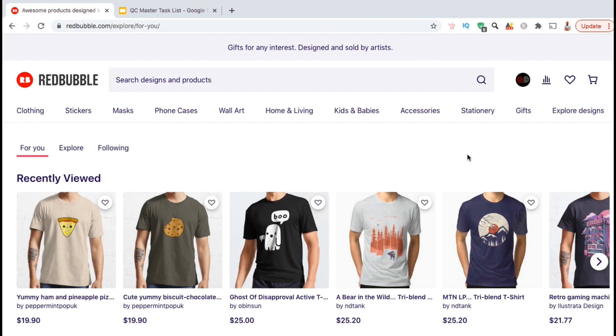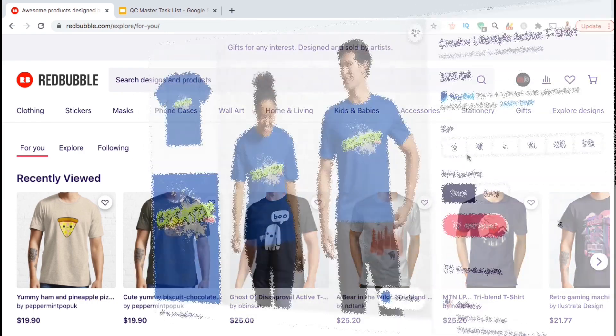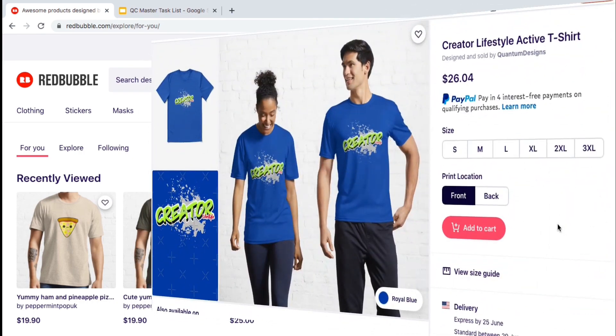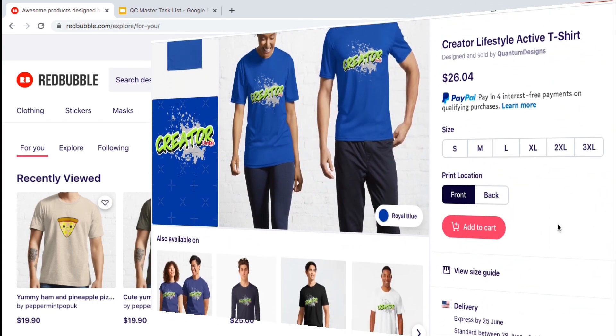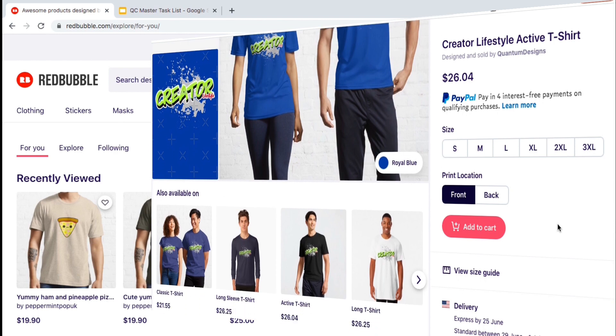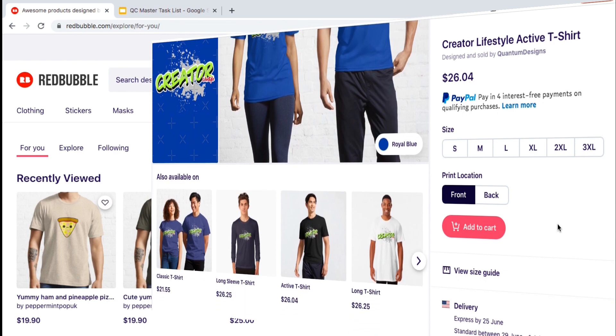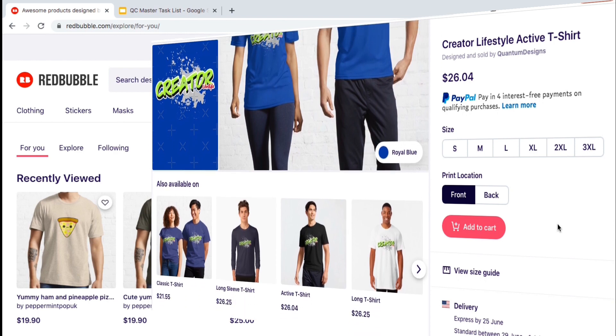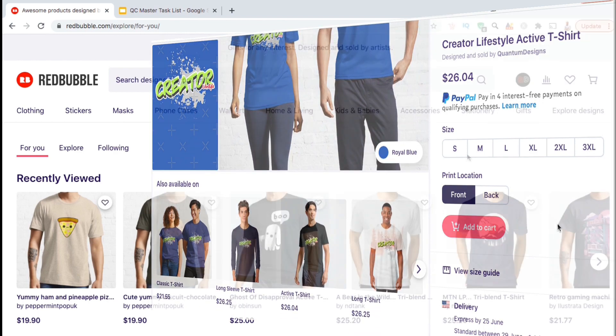In this video, I will walk you step-by-step through the entire process of uploading your artwork, adding your listing information such as your title, description, and your tags, and publishing your products to the Redbubble marketplace.